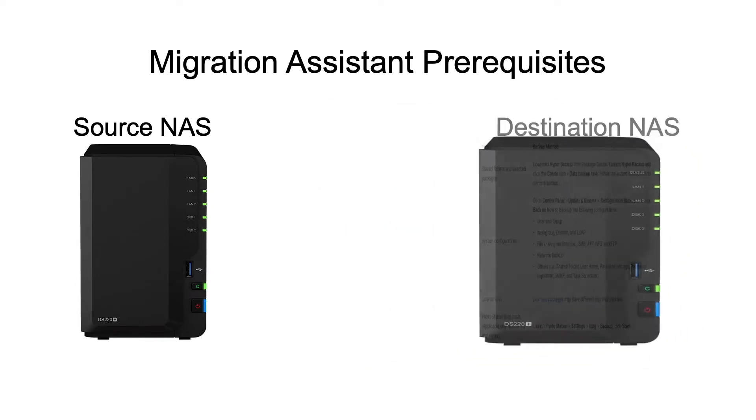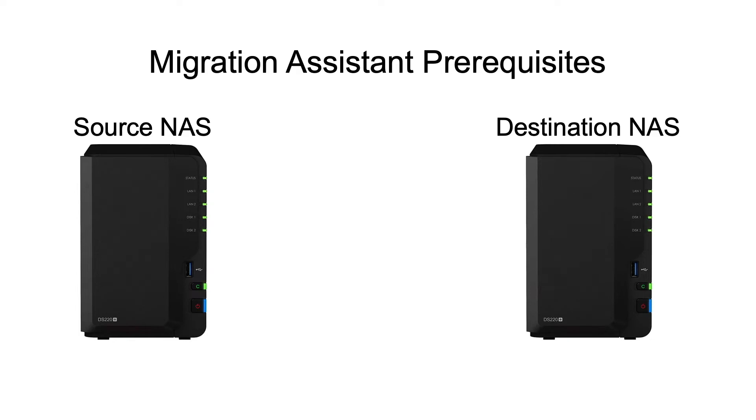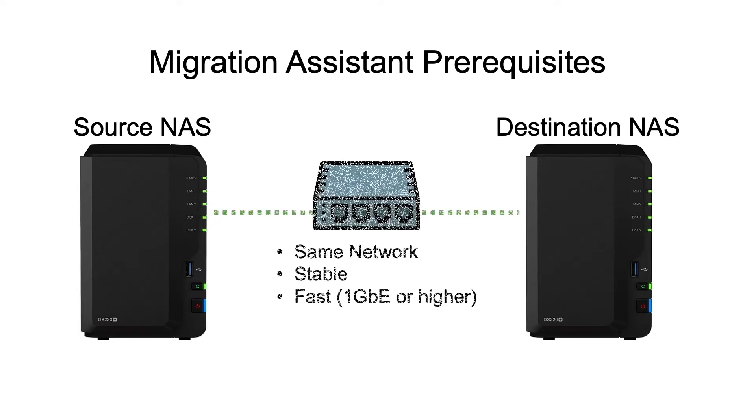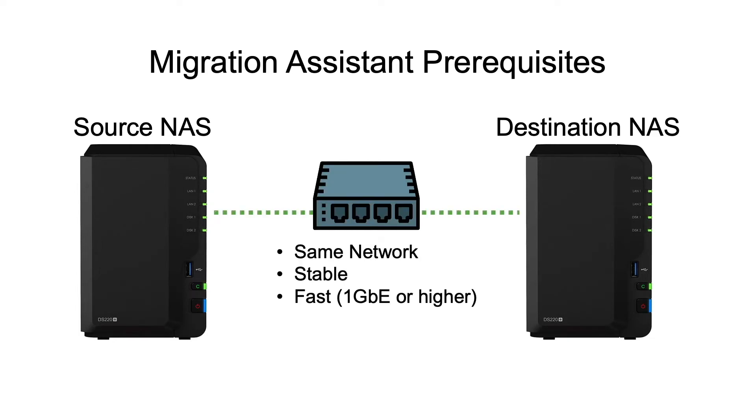You'll also want to ensure that both Synology NAS devices are connected to the same network and that the network is stable and fast for the speediest migration possible.